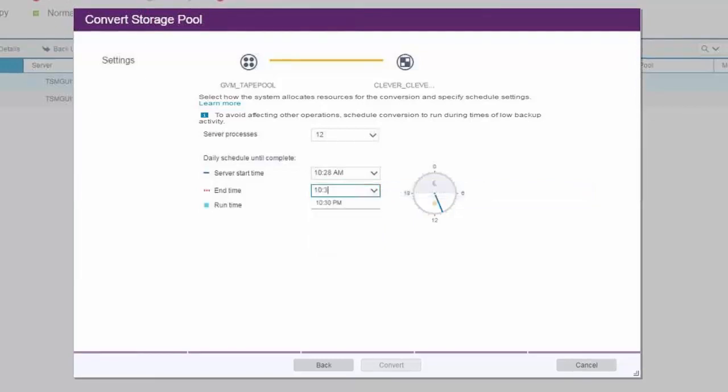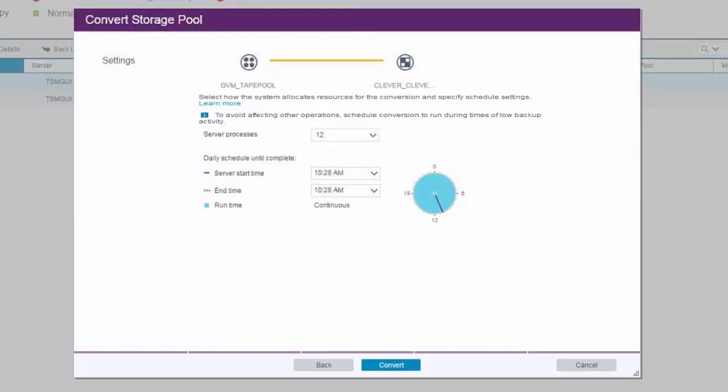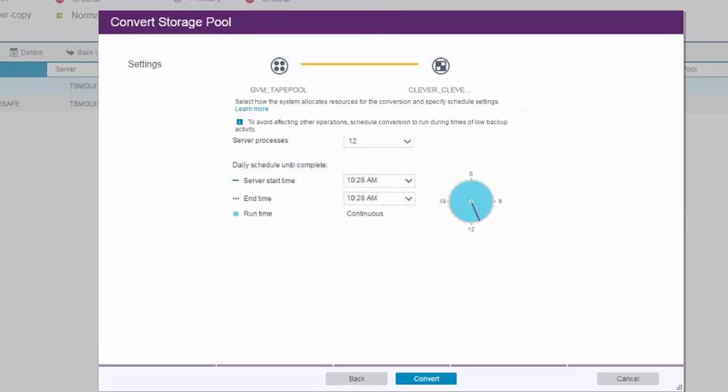When we do the conversion of a legacy tape pool, we will select the tapes that have the most reclaimed space first. If any of the tapes required for the conversion have been checked out of the library, the standard messages will be issued into the activity log requesting the tapes be brought back on site.